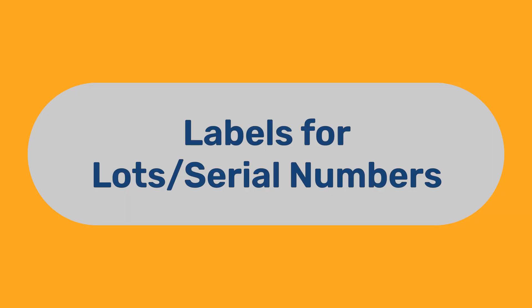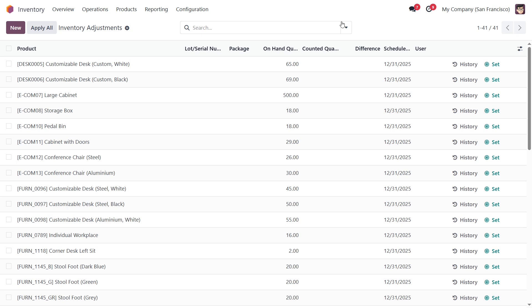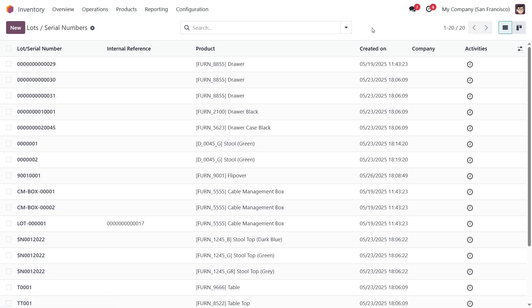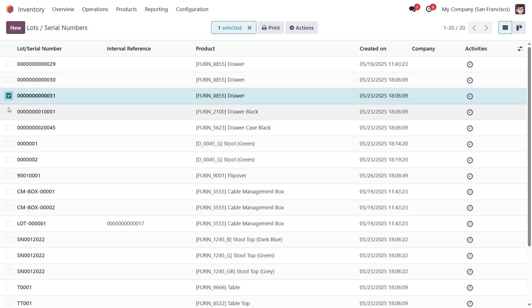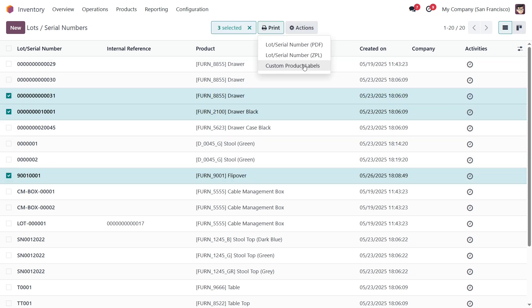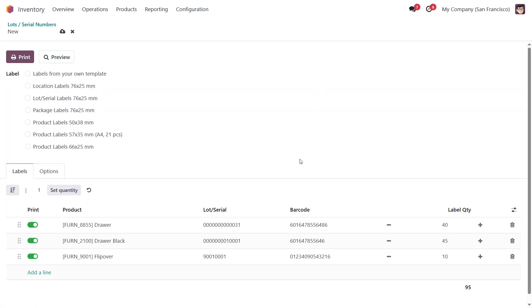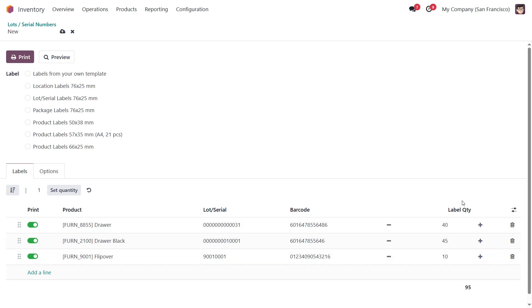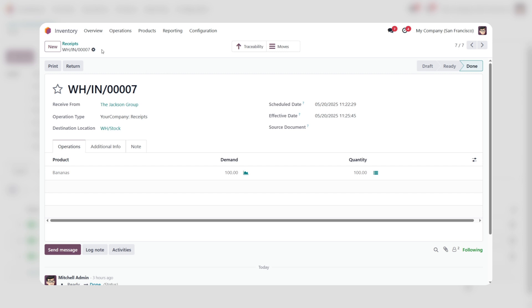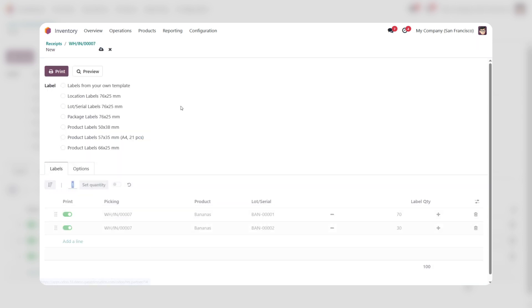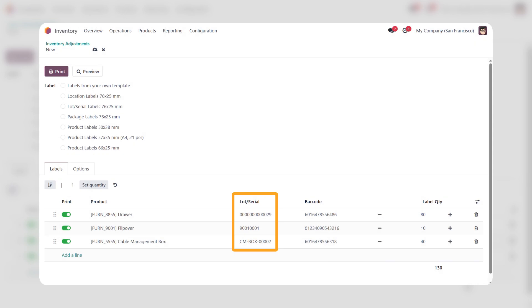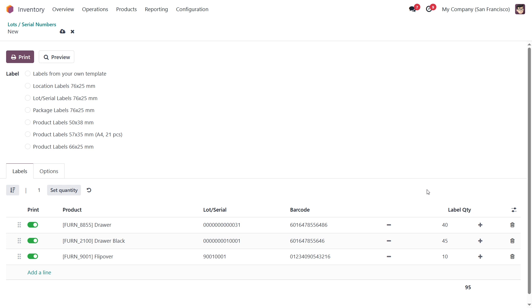Labels for Lots or Serial Numbers. For products with traceability by lots or serial numbers, you can put the lot or serial number on a label. To print these labels, go to the Lot/Serial Numbers list, select the items you need, and click Custom Product Labels from the Print menu. The Printing Wizard includes labels for the selected lots and serial numbers, and the label quantity is related to the product quantity in lots. Please note, lots and serial numbers are also included in the label list when you generate it from stock transfers, inventory adjustments, or scrap orders. The module includes a dedicated lot/serial labels template — select this template and click Print.